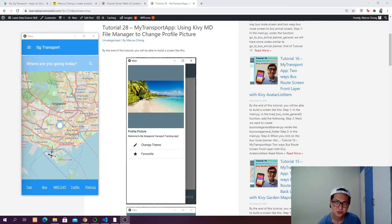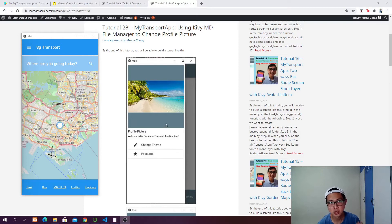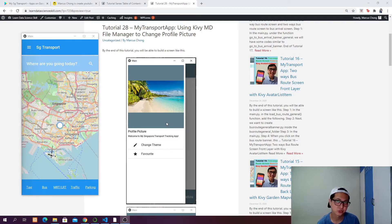Hello guys, in this video I'm going to show you how you can change the profile picture of the app by using the KivyMD file manager. You will be able to access the files on your device, including on your computer or even on your Android phone.